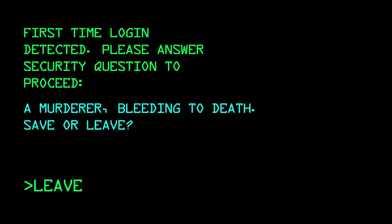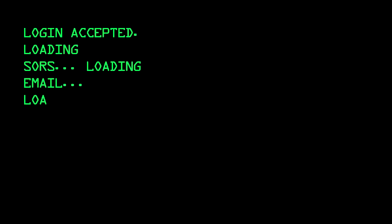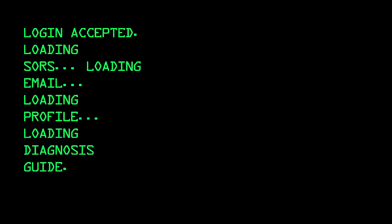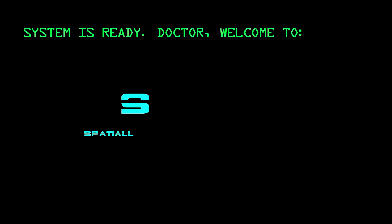Alright, how's it going guys? We are playing a new game today. It is called SORS, S-O-R-S. I found it on NDDB, and it seems to be some kind of surgery simulator. I figured that would be a nice change of pace.